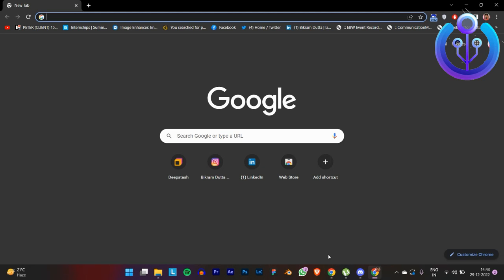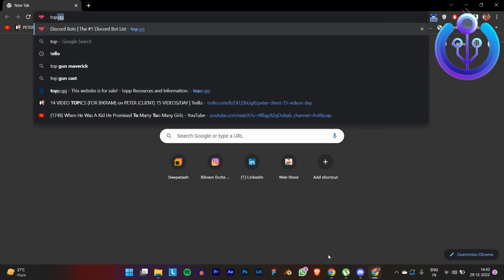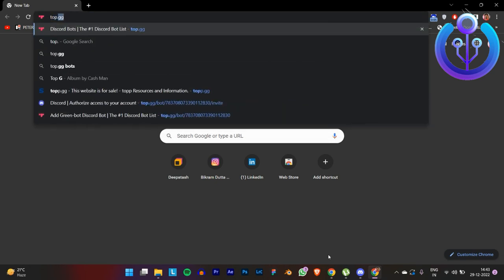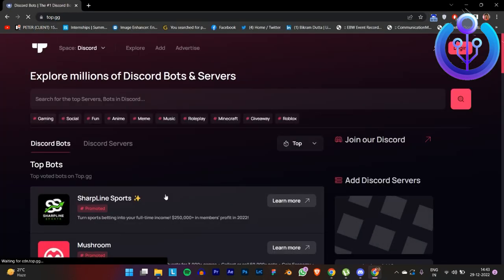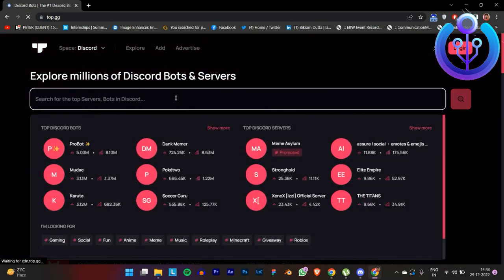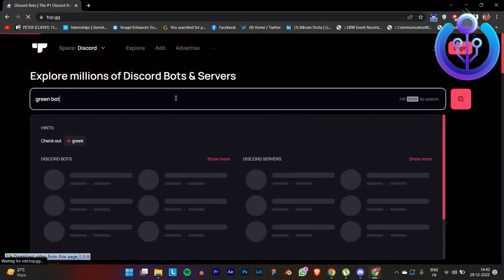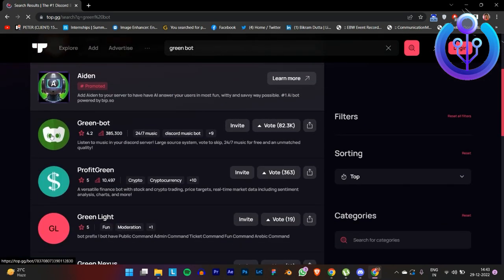Hi guys, welcome to How to Maximize. In this video we're going to learn how to add a music bot to our Discord server. The first step is to go on any web browser and search for top.gg. Next, go up in the search bar and search for Green Bot — you can see the logo in green.